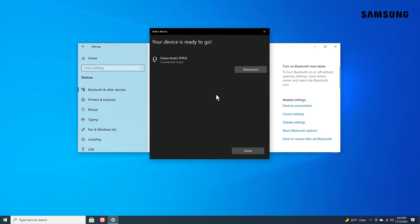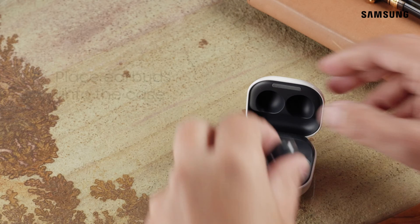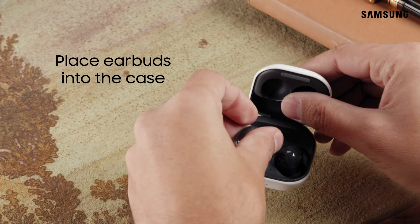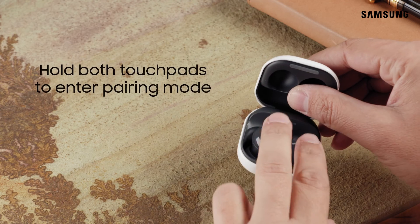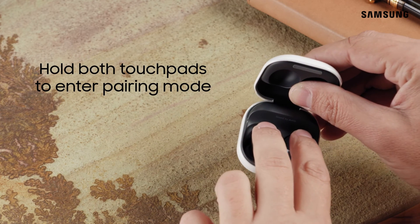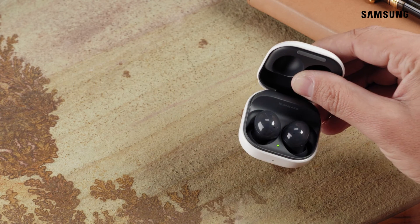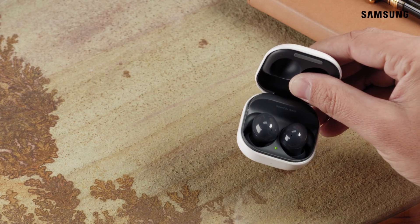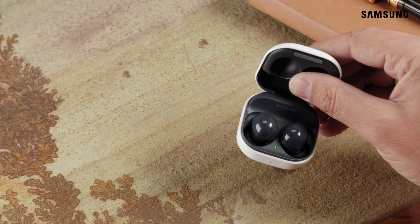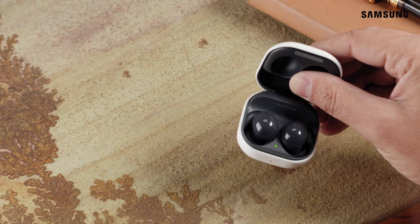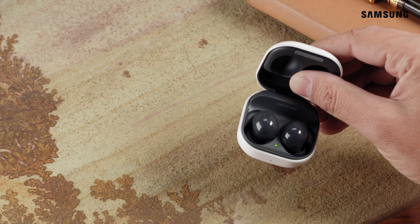If your earbuds are already paired with another device, you can simply place both earbuds into the case and hold both touchpads for a few seconds until they enter pairing mode. The earbud battery indicator light will flash from red to green.